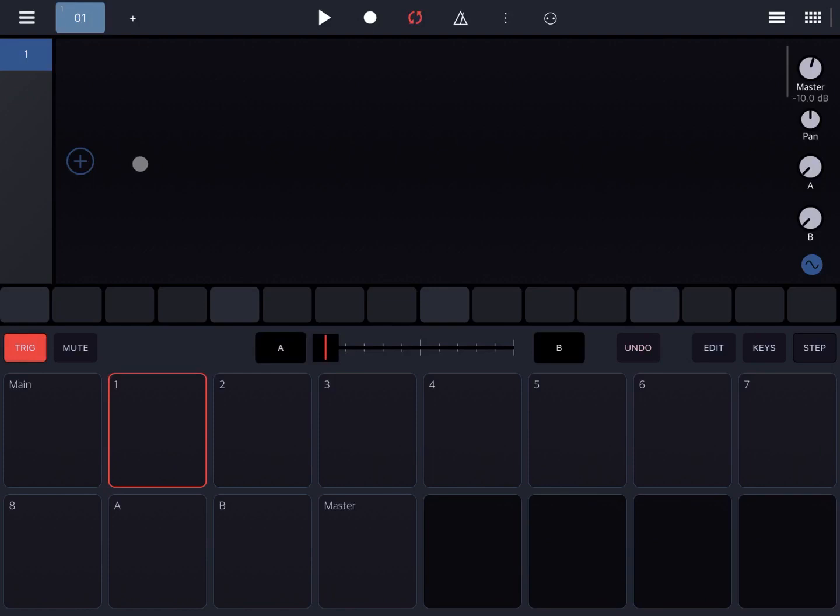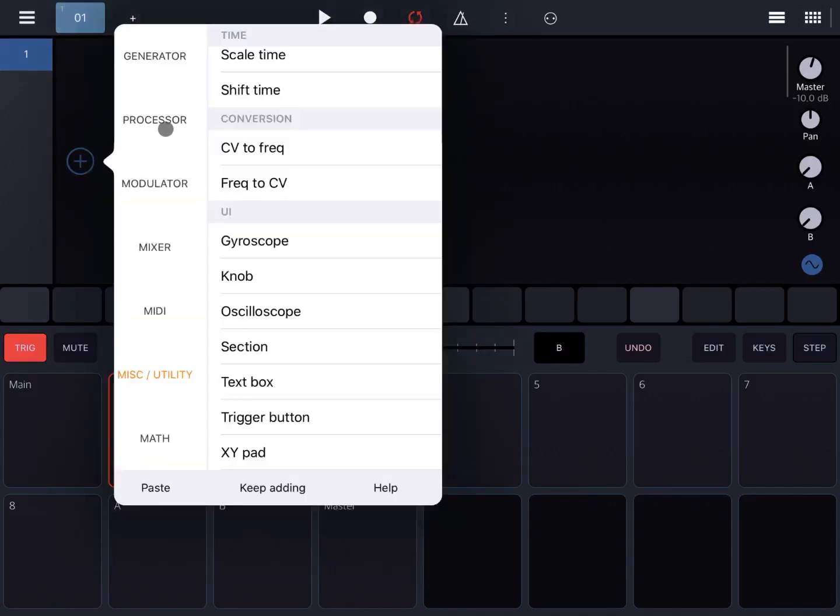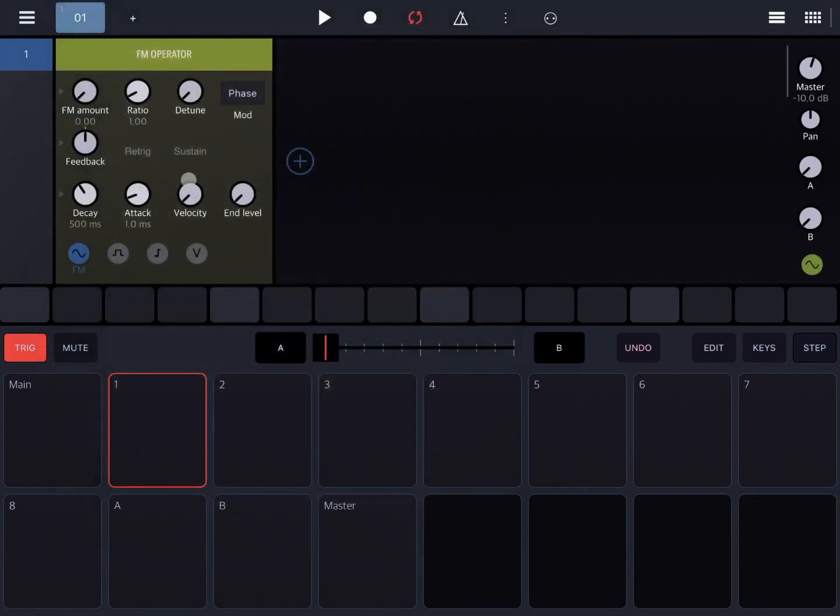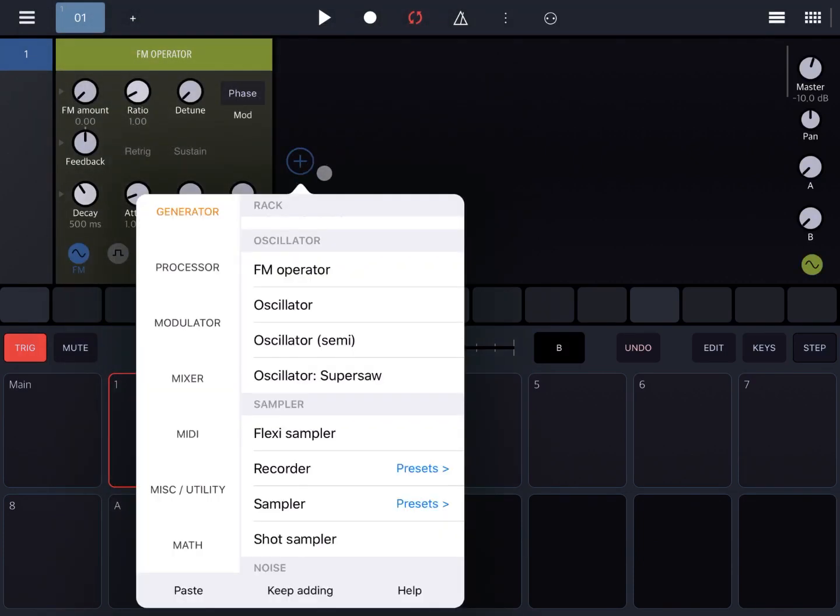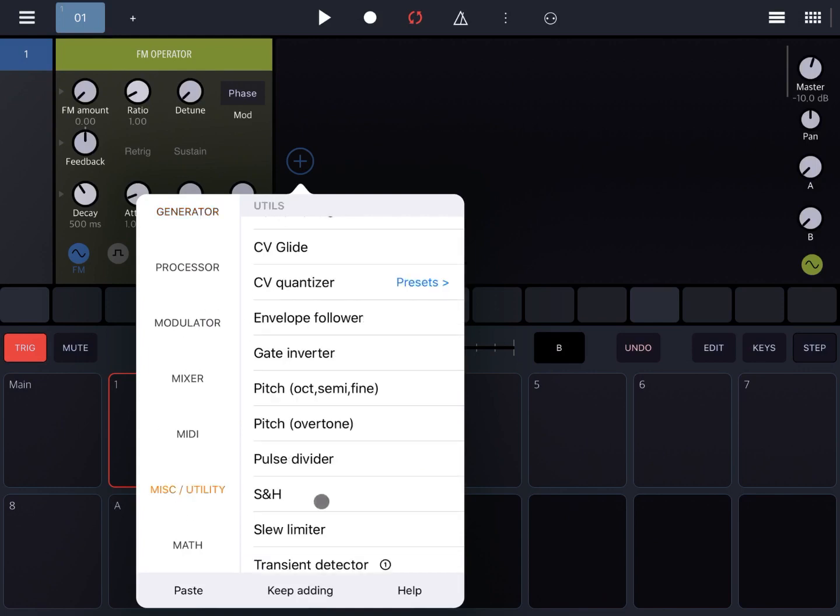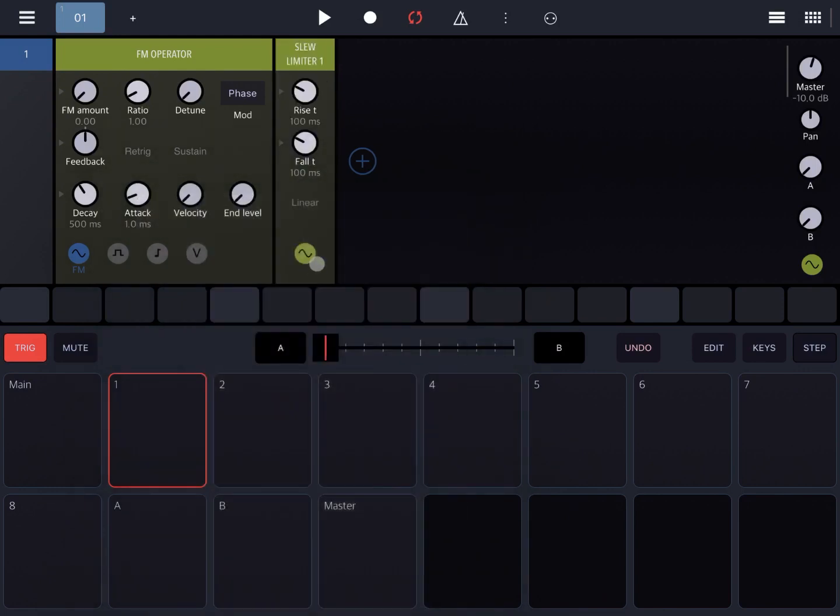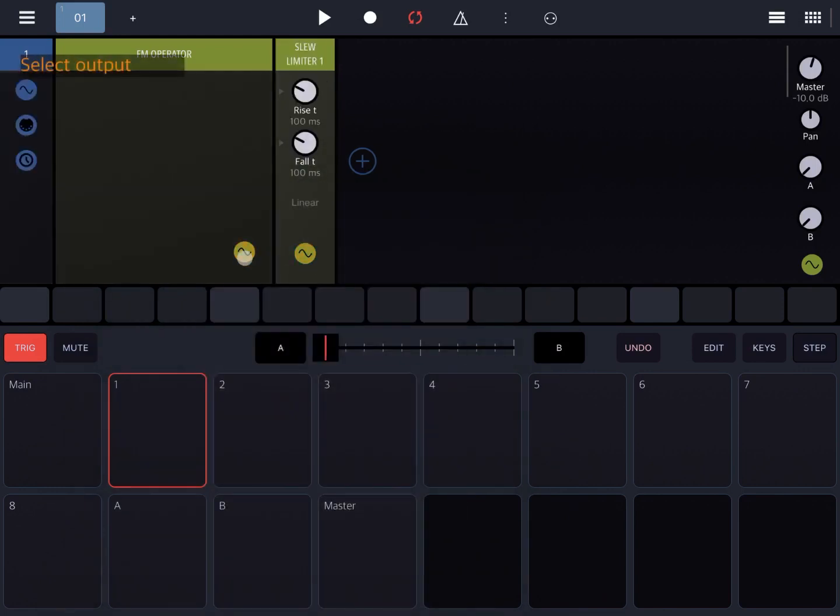There are a number of cases that you can use it for. Of course, you can apply it directly to an instrument. For example, let's bring in an FM operator and also let's bring in the slew limiter and ensure that it's connected.